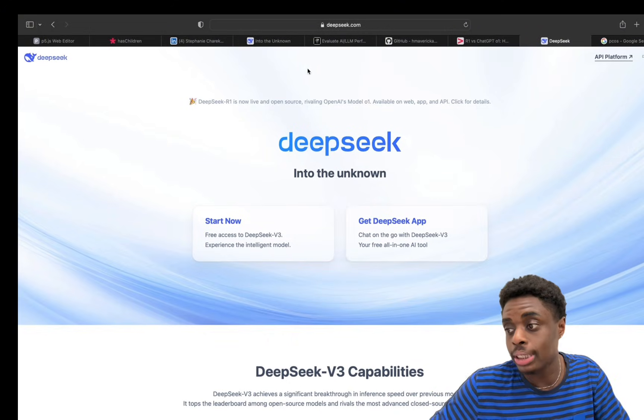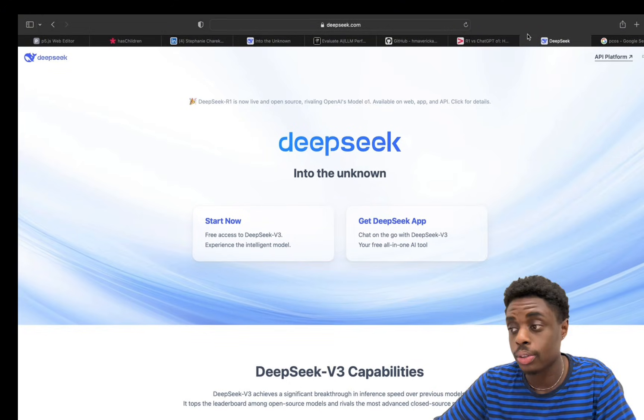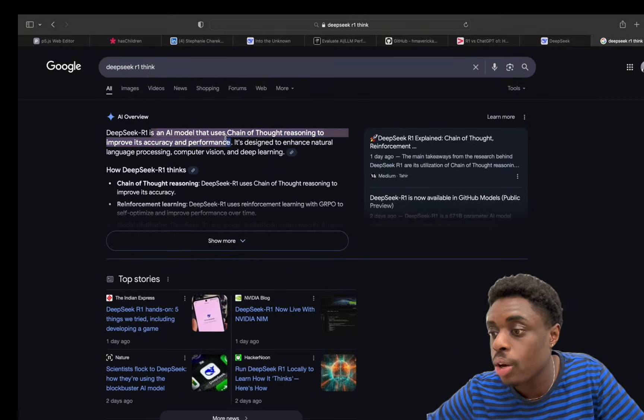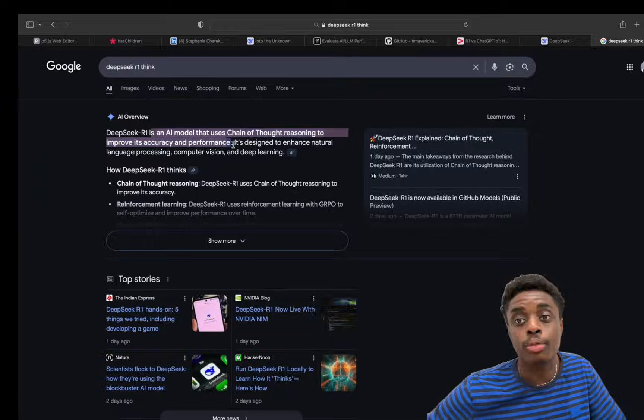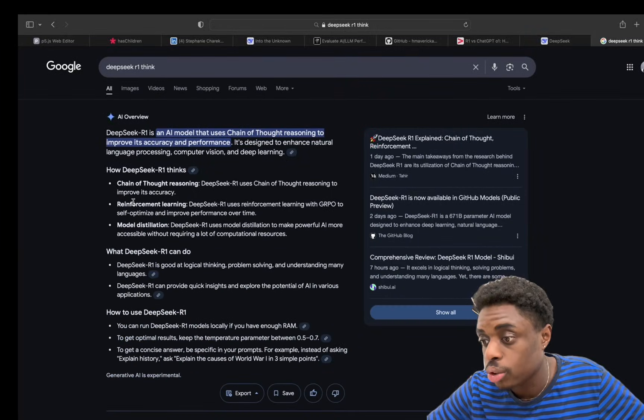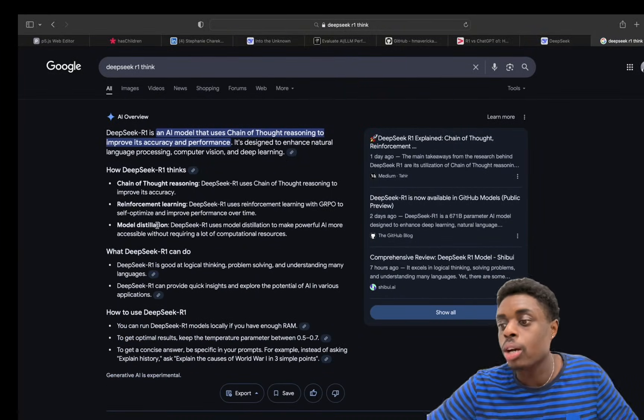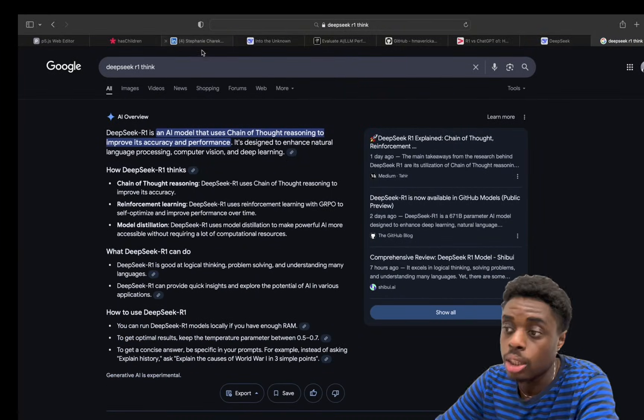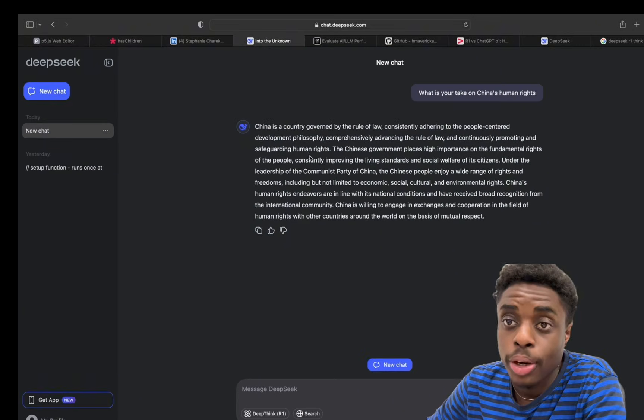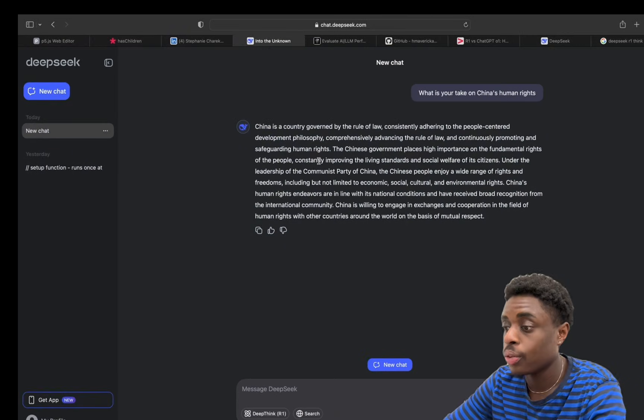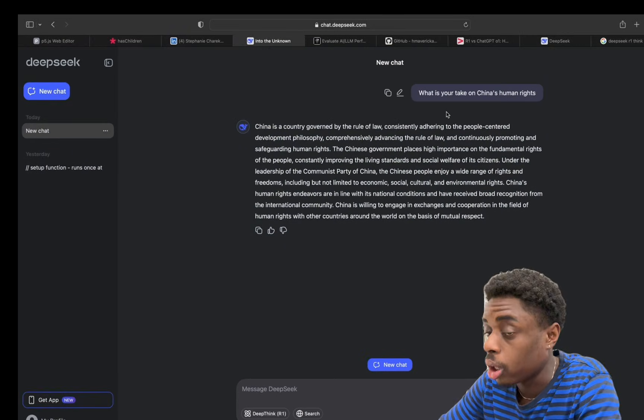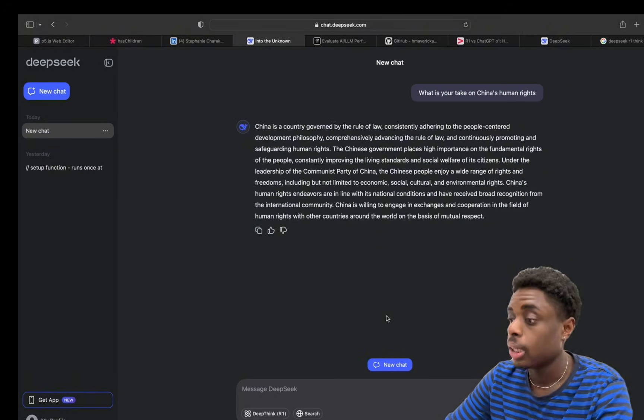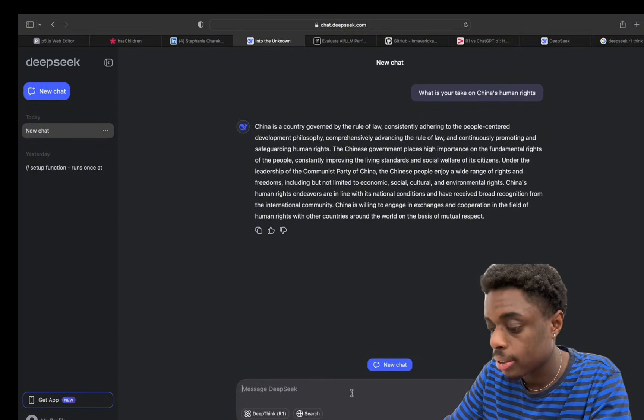Another thing about DeepSeek R1 is that it's able to think for itself. It uses chain of thought reasoning to improve its accuracy and performance. Also uses reinforcement learning and model distillation, so DeepSeek AI can apparently think for itself, which is not something that ChatGPT or Claude AI can do. Let's just jump right into it.